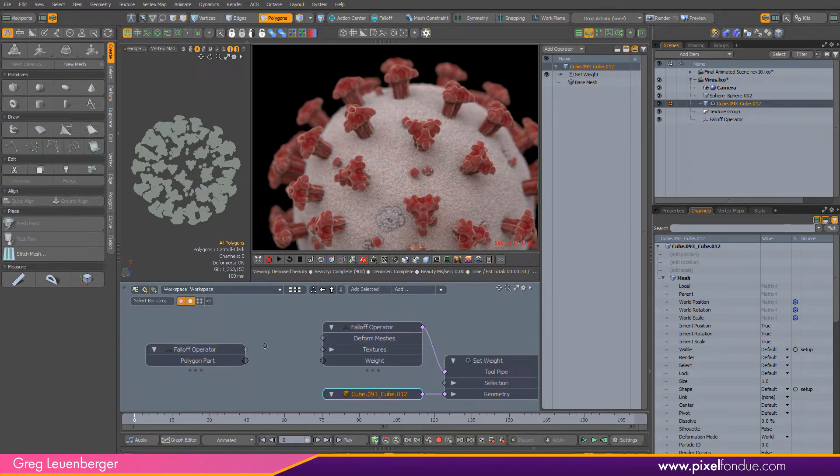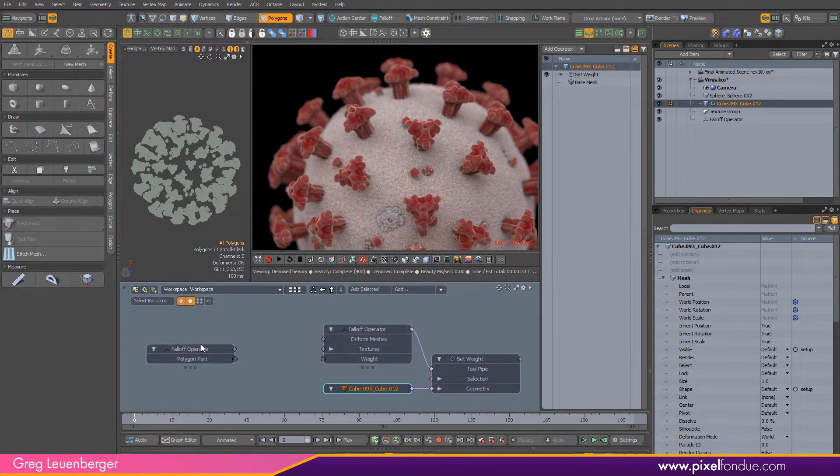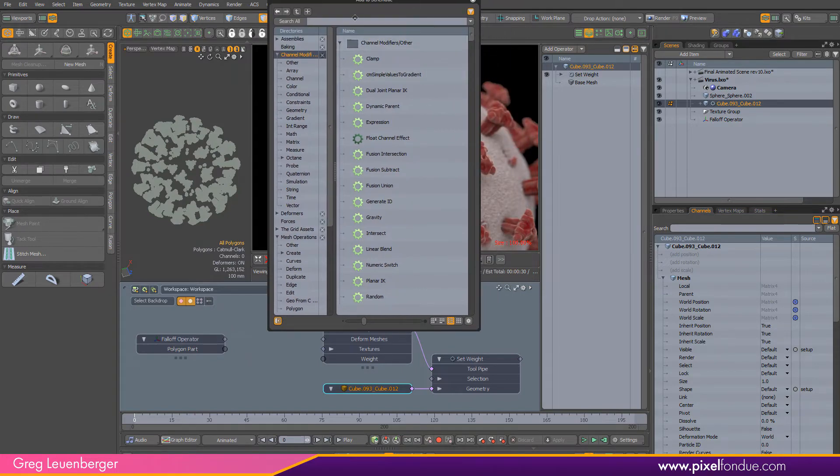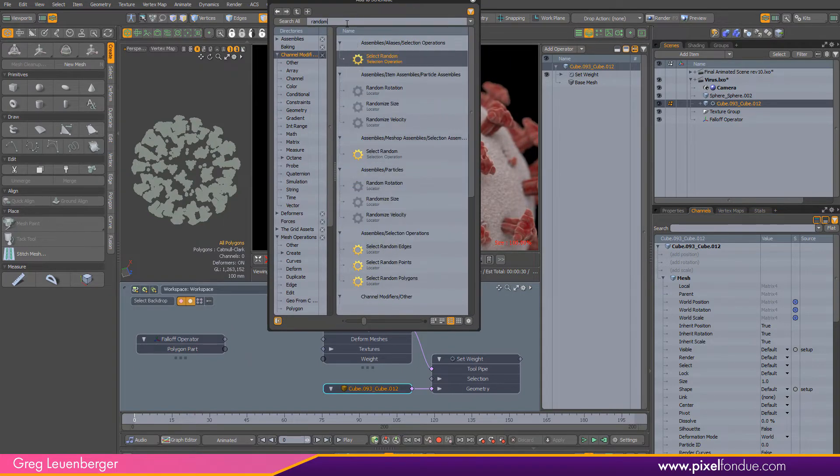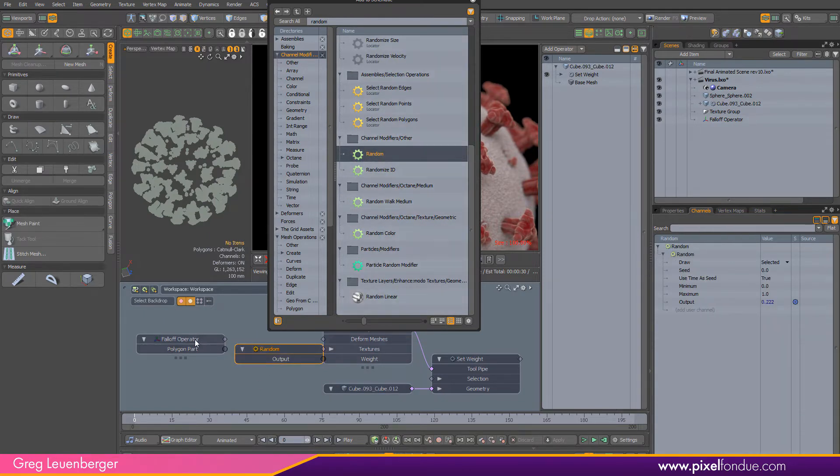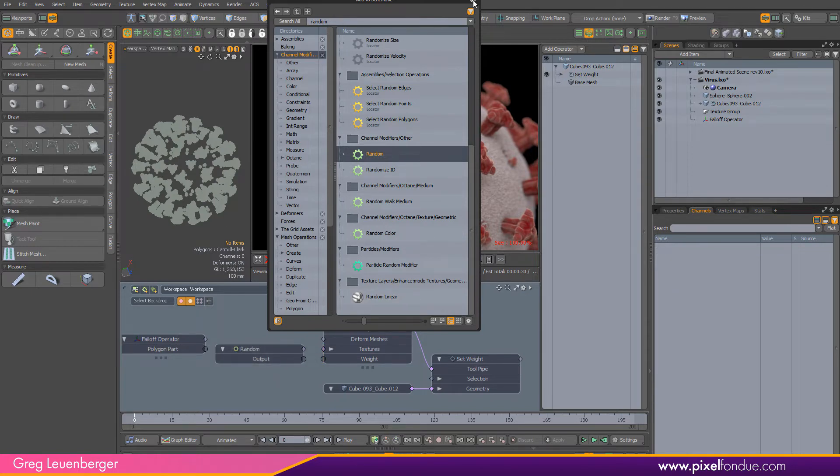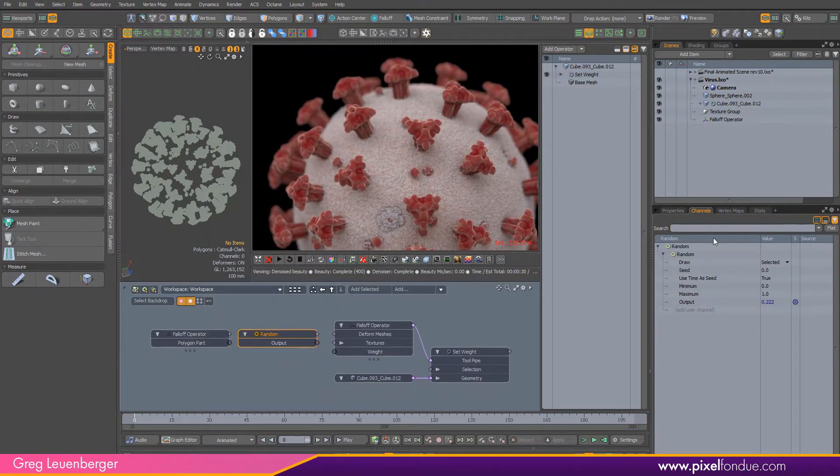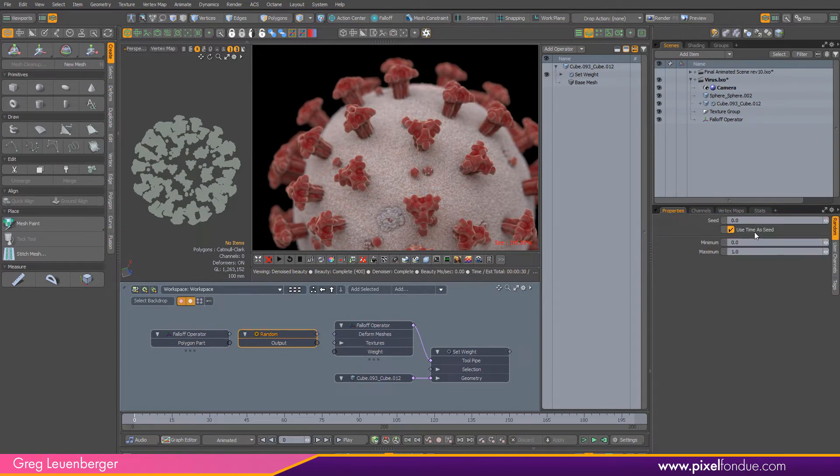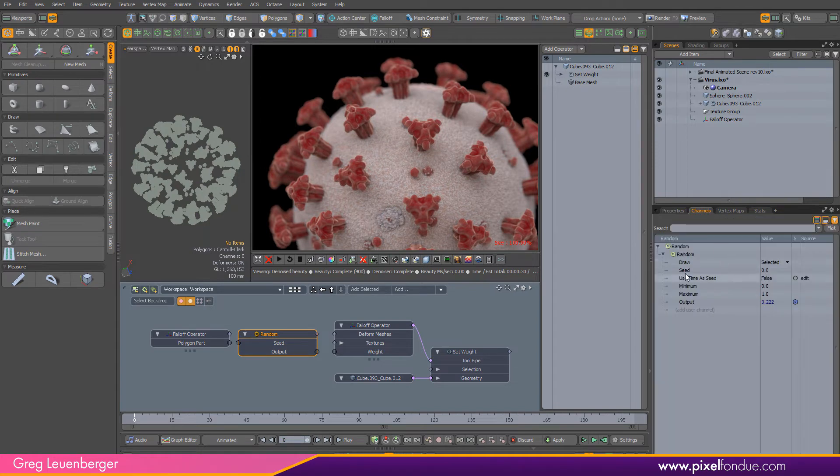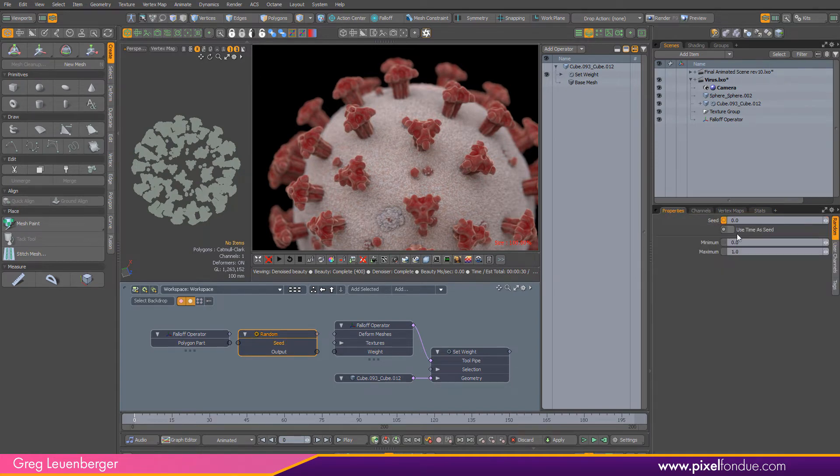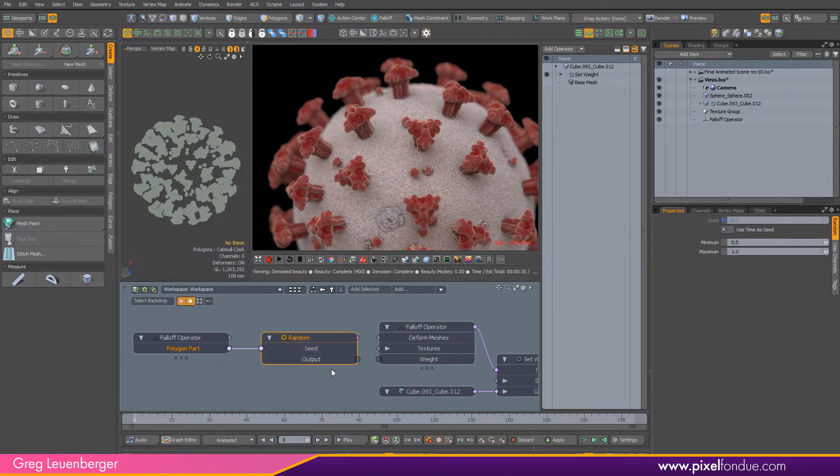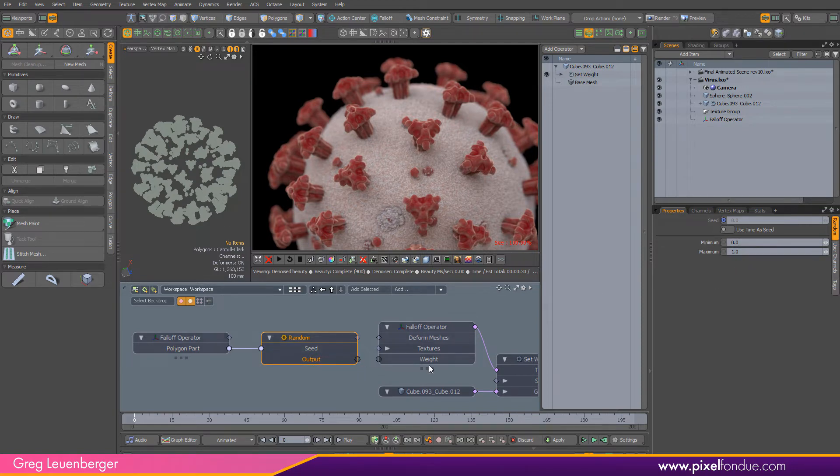What I want to do is randomize the weight value for each one. I'm going to add a random node from the channel modifier. On the random node, untick use time as seed. I'm going to drag seed in from the properties panel. I'm going to pump the polygon part into the seed and that's going to give a slightly different number for each polygon part. Then I'm going to output that, it's normalized between 0 and 1, which is what we want our weight to be, and pump that into weight.